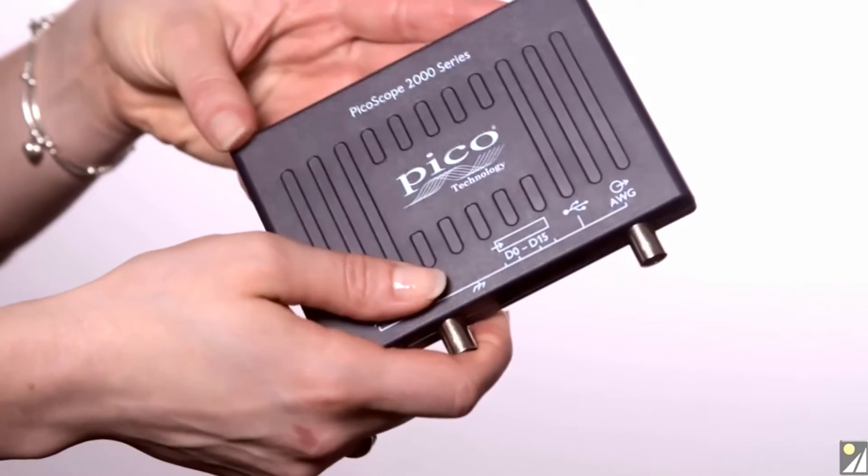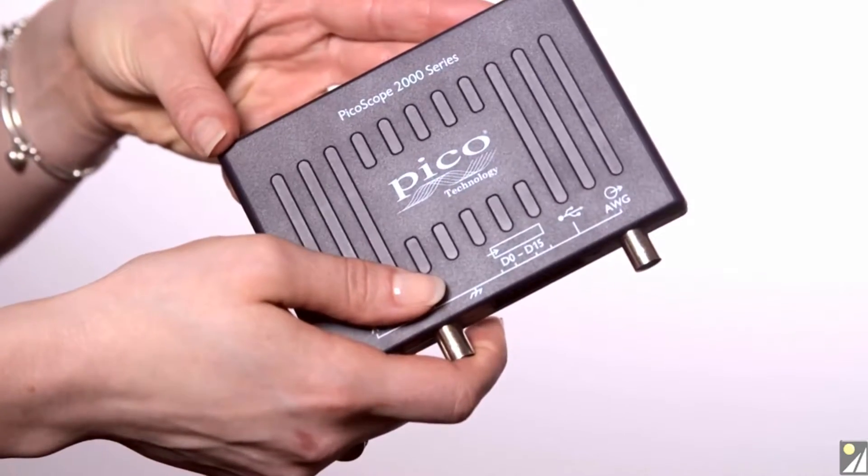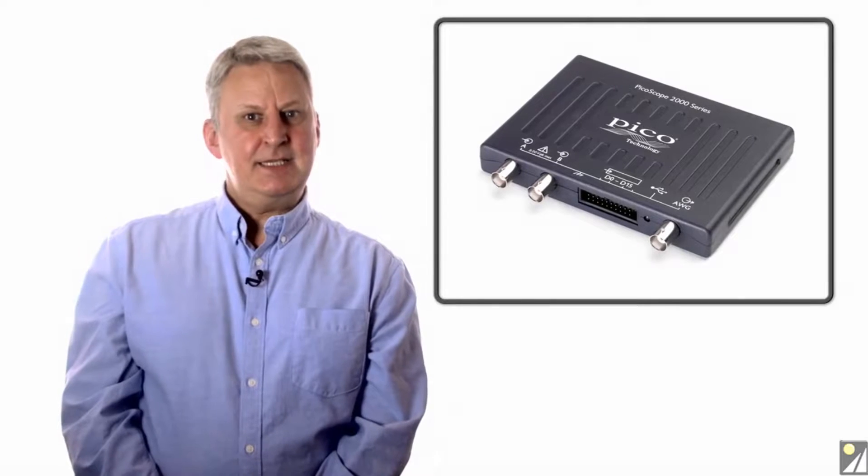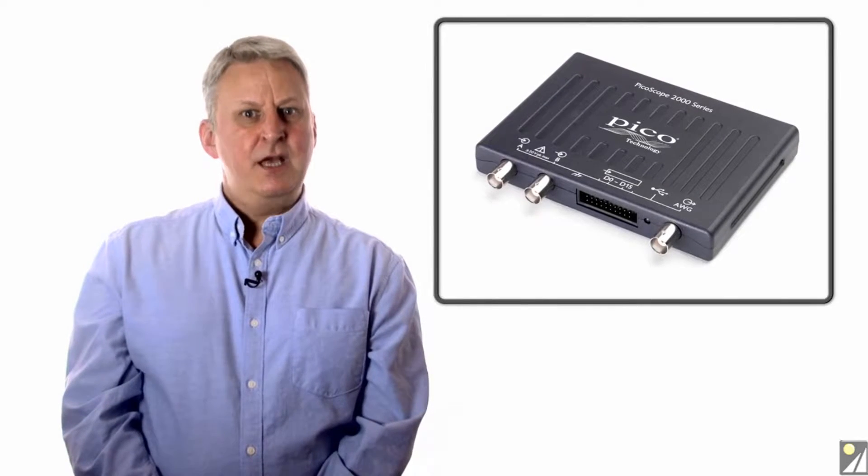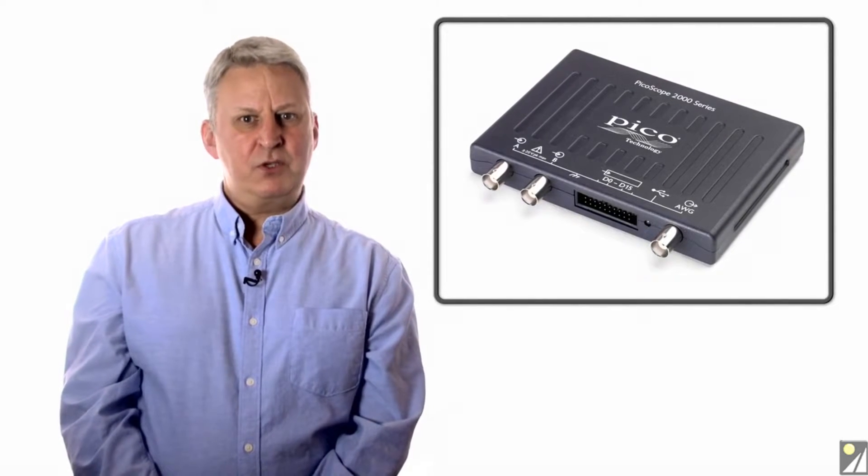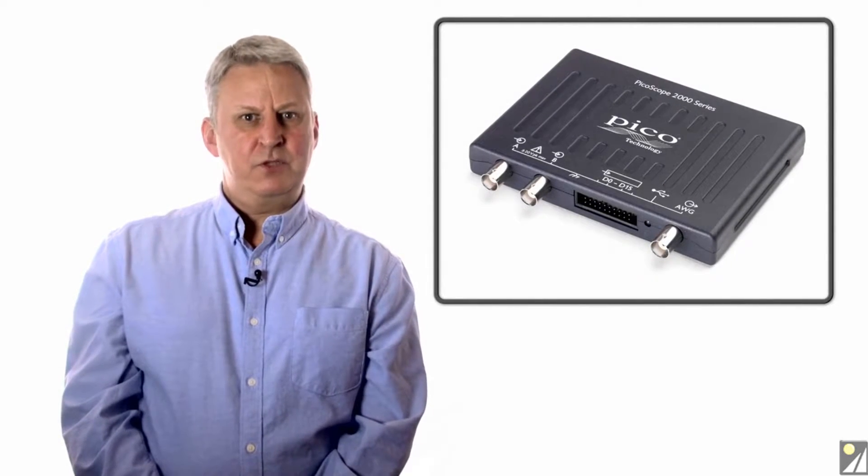Each MSO version provides two analog channels, 16 digital channels, and one single channel arbitrary waveform generator.